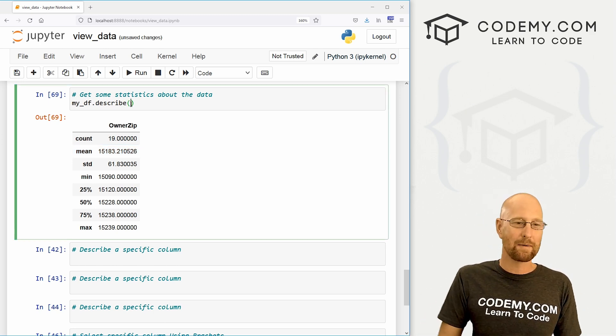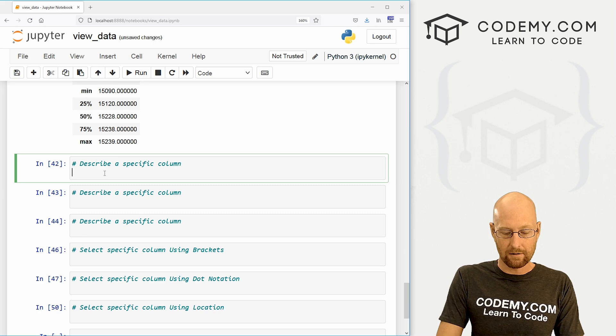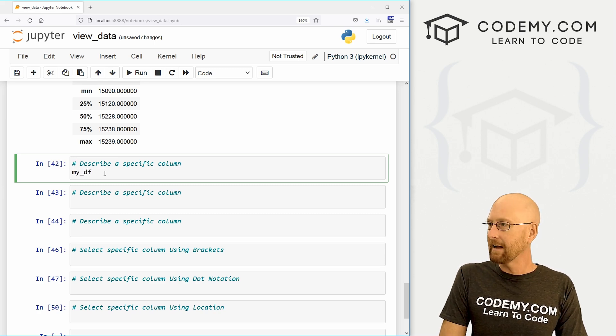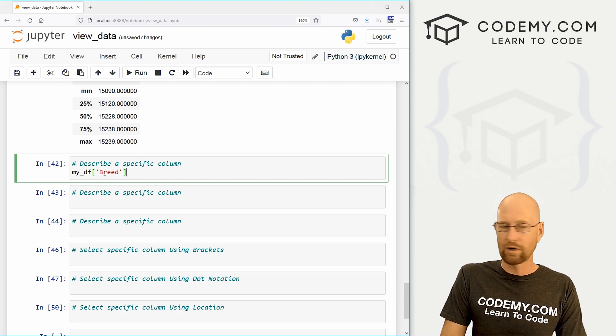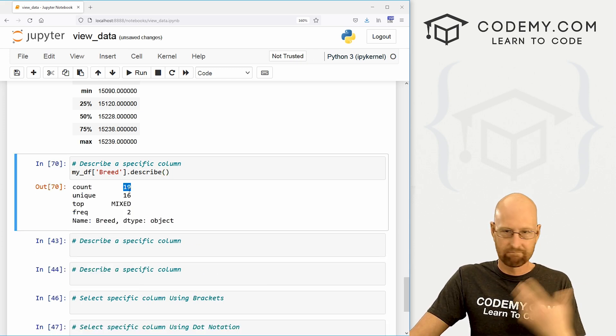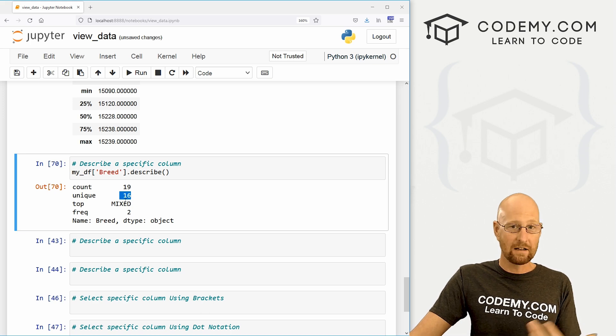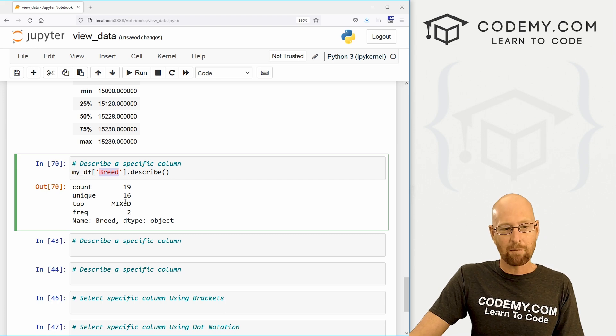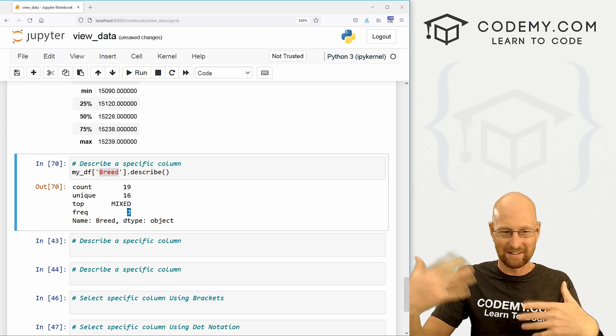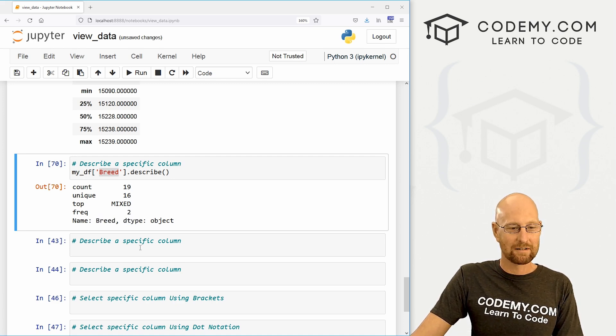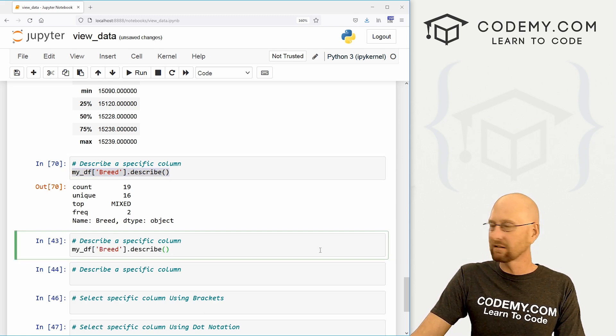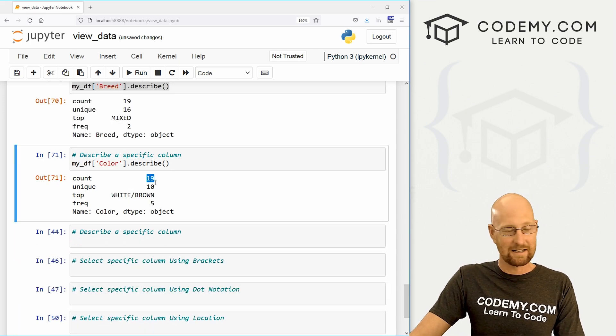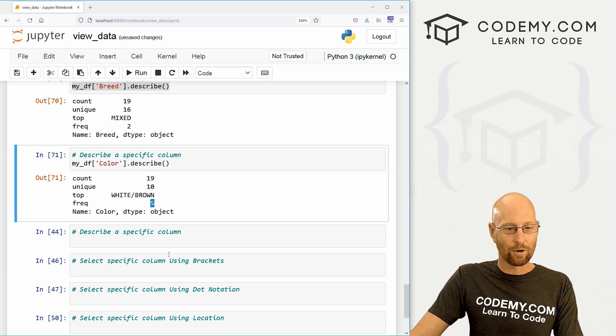Instead, we can grab information about regular columns. So let's come down here and let's grab information on our breed column. We do that just by my_DF. And here we can pass in brackets with the name of the column. So we could go breed.describe. And here we get a count. There's 19 items in that column. 16 of them are unique. That's good to know. You know, we have 16 unique breeds in our list. The top one is mixed and it has two. So the rest are probably, you know, singles or close to it. And the name is breed and dtype is object.